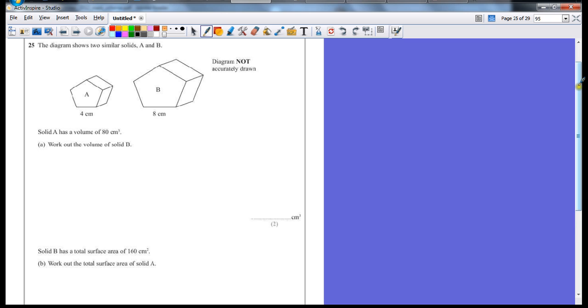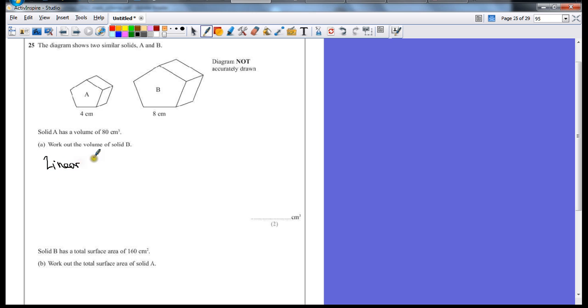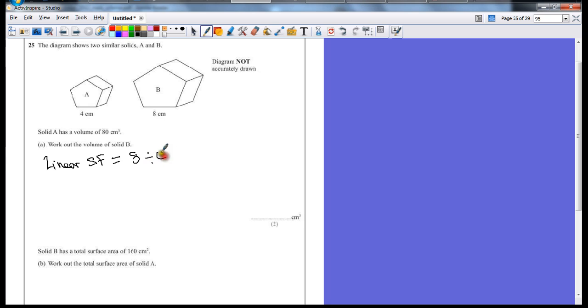Well, we're given two of the lengths, length A and length B, so we can work out the first stage which will give us a linear scale factor. It's from 4 to 8, so you take the end value, divide it by the start value, which gives us a scale factor of 2.